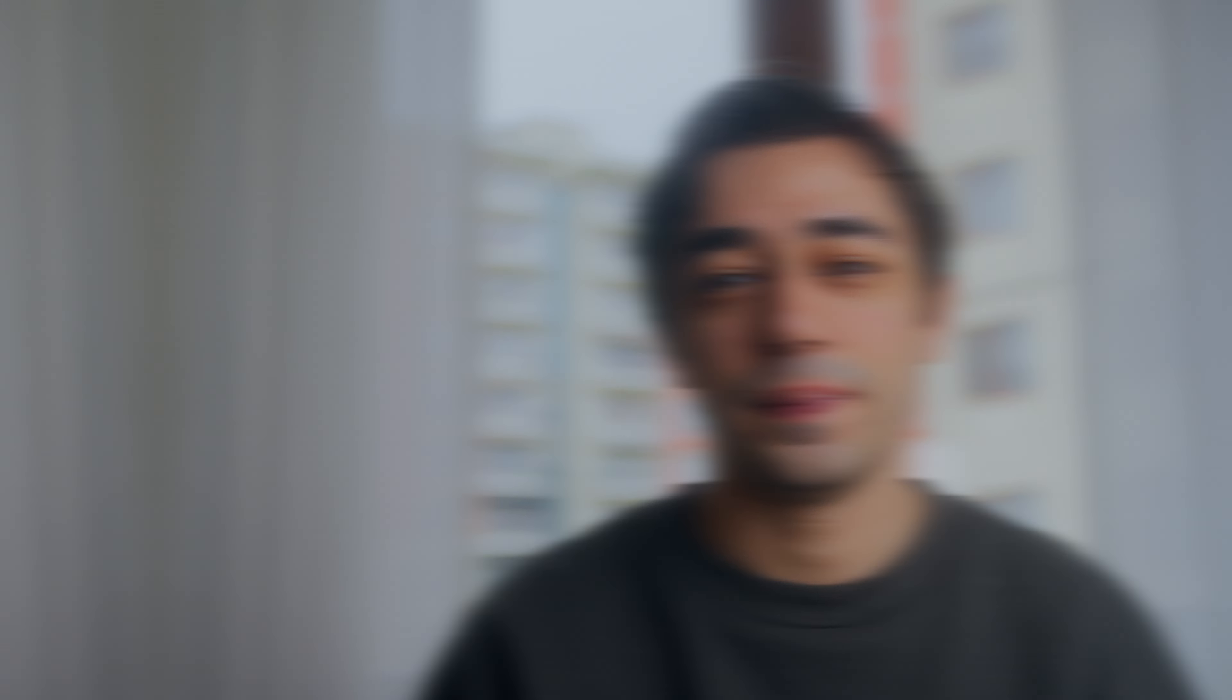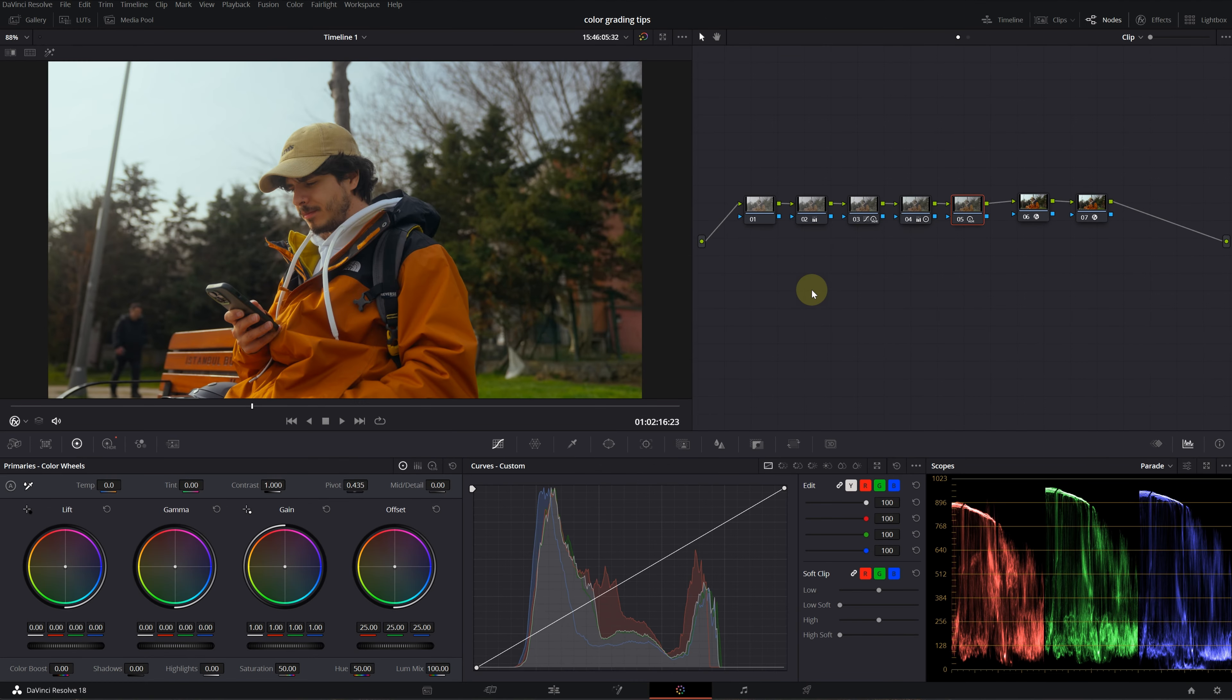I believe we need to learn everything that will help us speed up our workflow, no matter what software we're using. Today I'll give you eight great tips about the color page in DaVinci Resolve so you can finish your work quickly and spend more time with your family and loved ones.